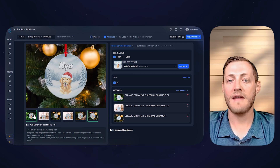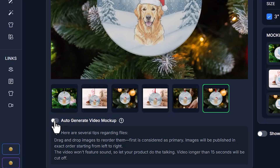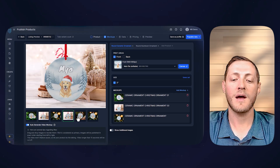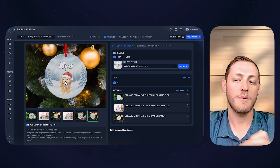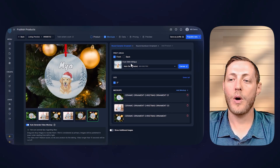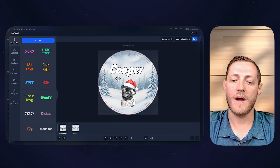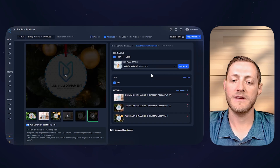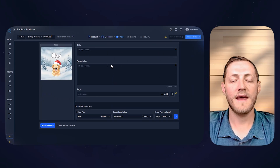I'm also going to generate a video mockup because listings do better on Etsy when they have a video. Click auto-generate — this creates a transition slideshow of the mockups so that when a customer hovers over your listing, the video automatically starts playing. I'll also open the canvas to verify the aluminum ornament print file looks correct, and it does, so no adjustments needed.